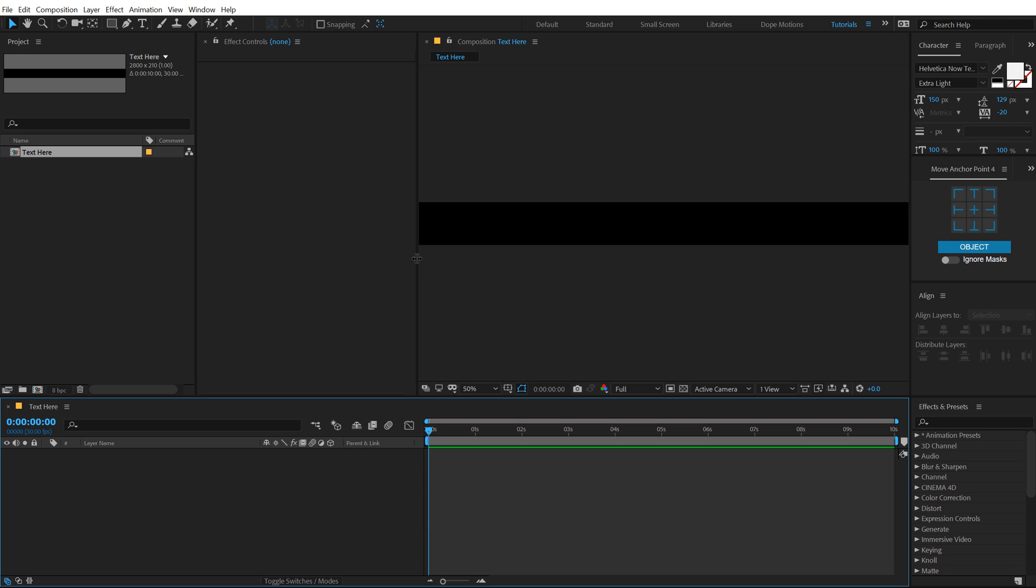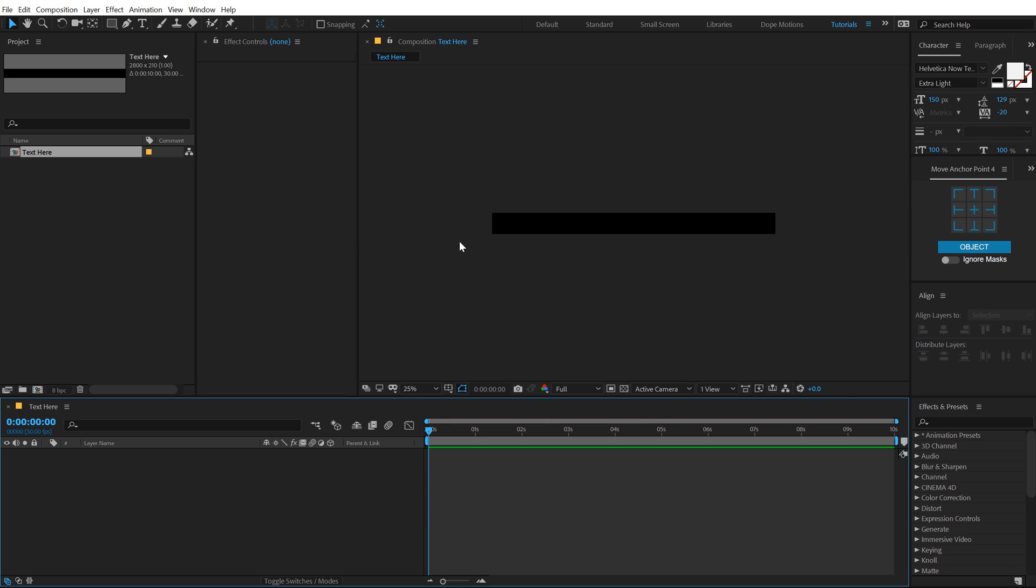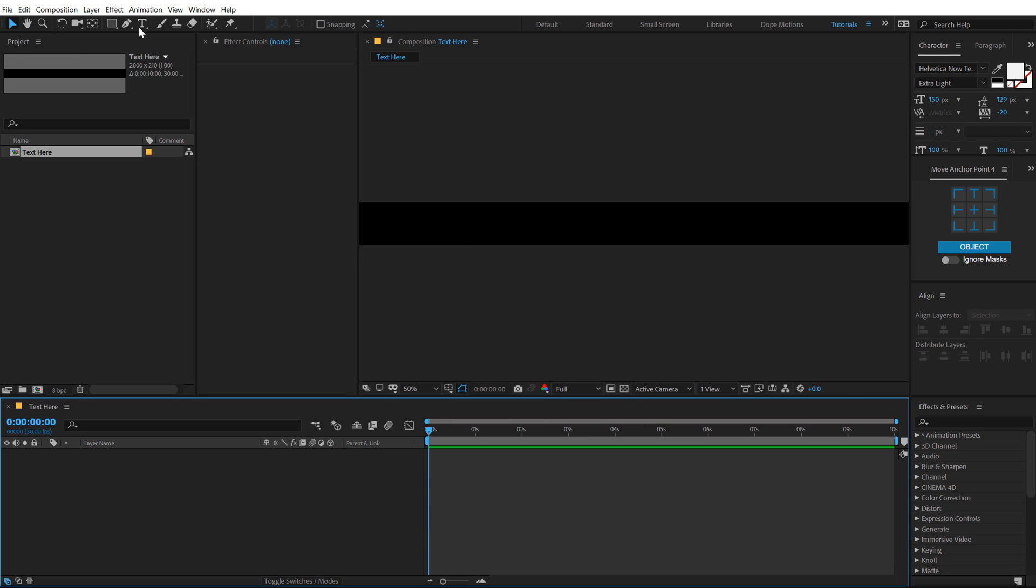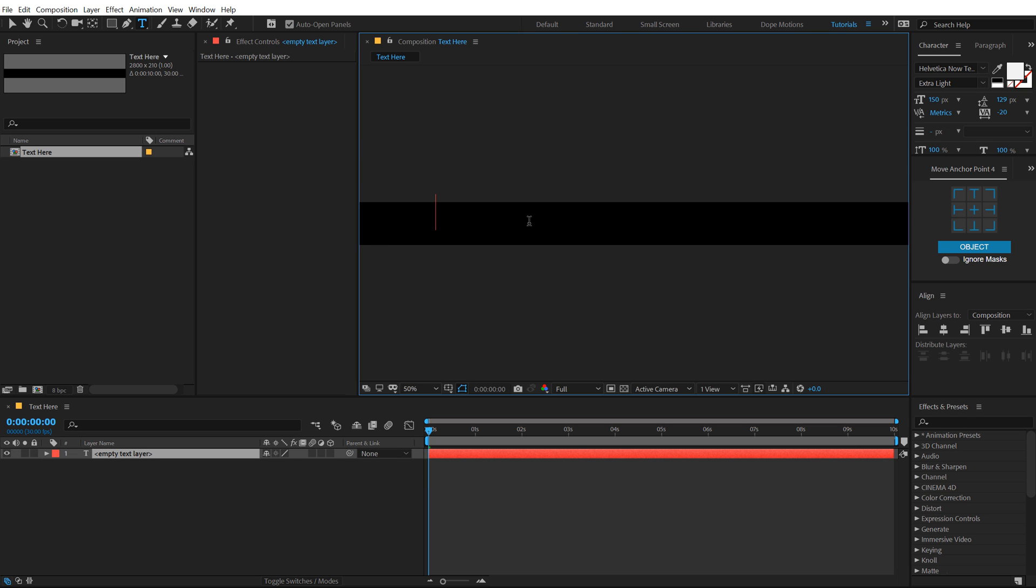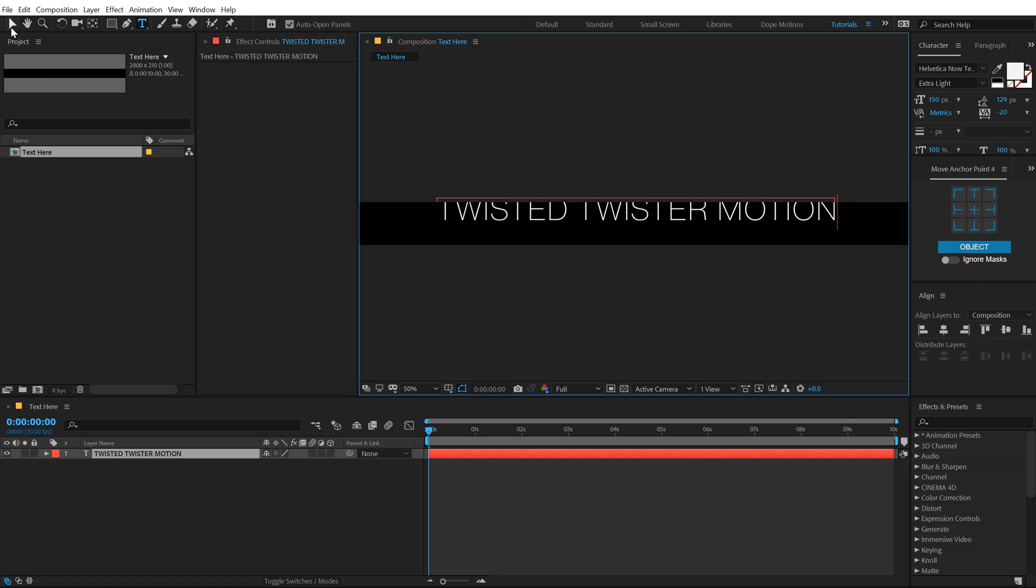So here we have our text placeholder. Let's select the text tool and you can of course type in anything that you want. I'm just gonna go with twisted, twister motion, twister motion, all right.